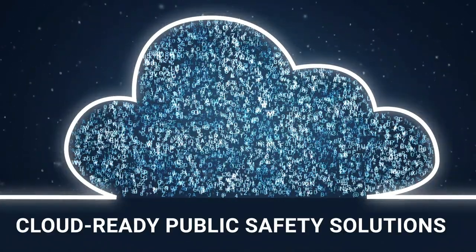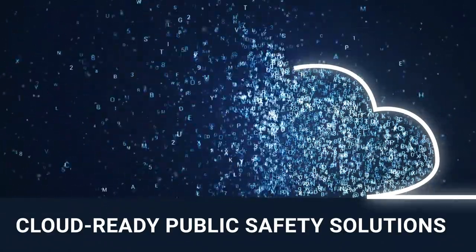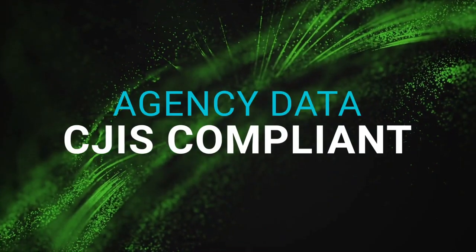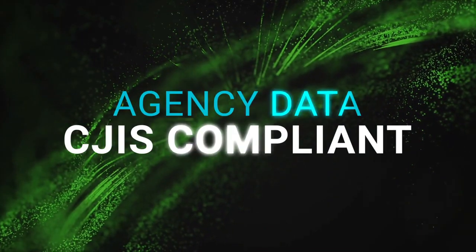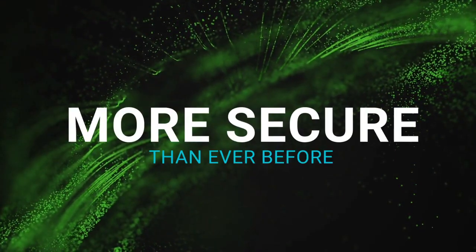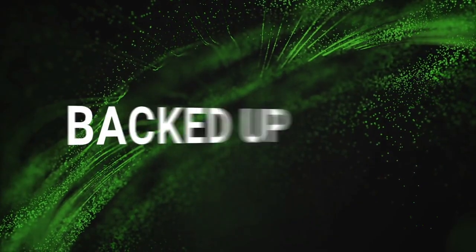With cloud-ready public safety solutions supported by AWS GovCloud US, agencies know their data is CGIS compliant, more secure than ever before, and backed up no matter what.